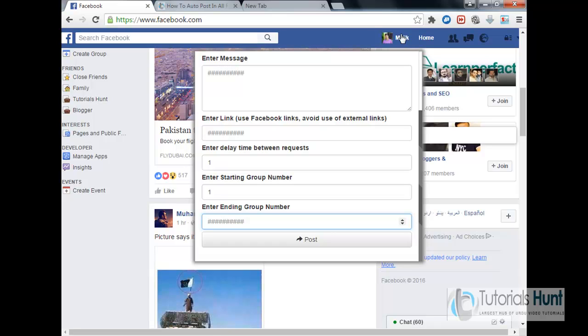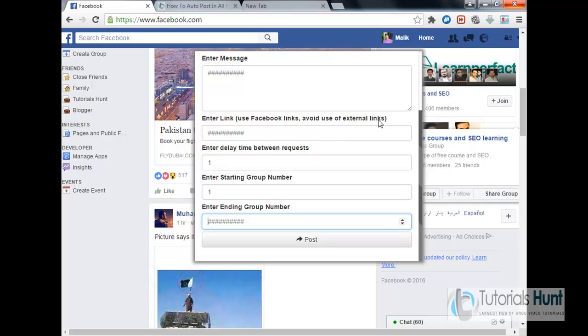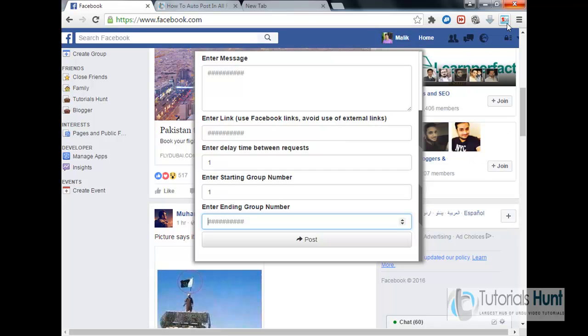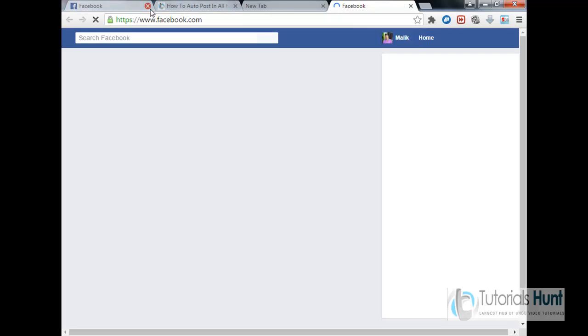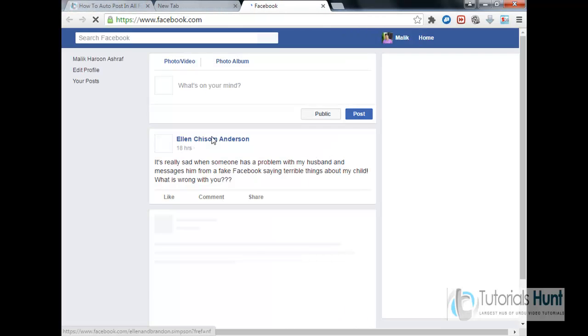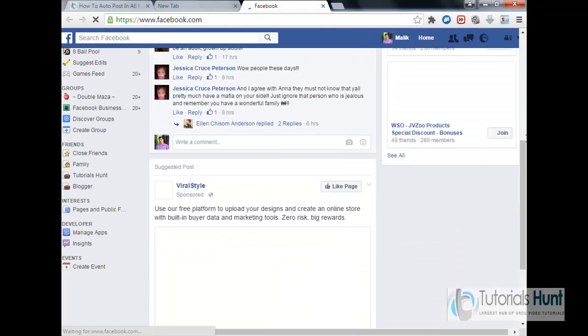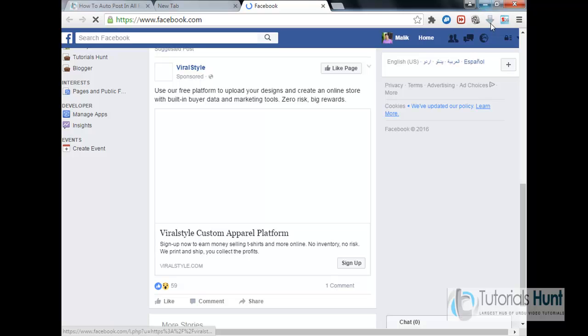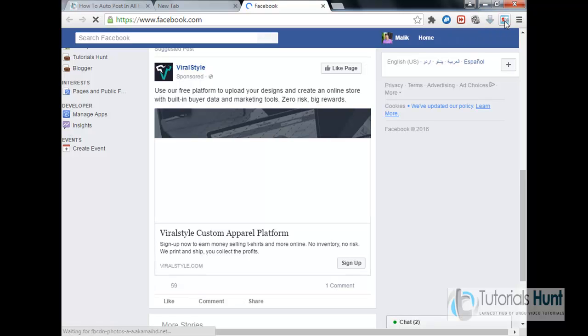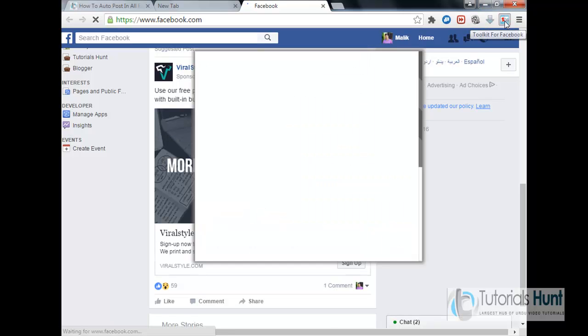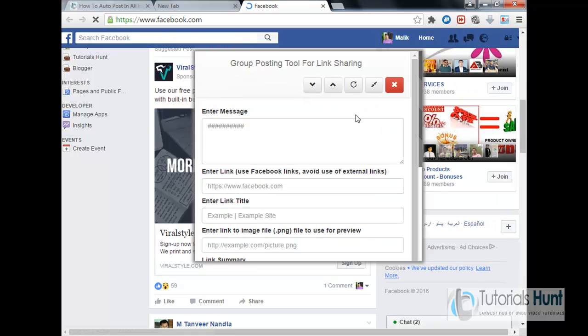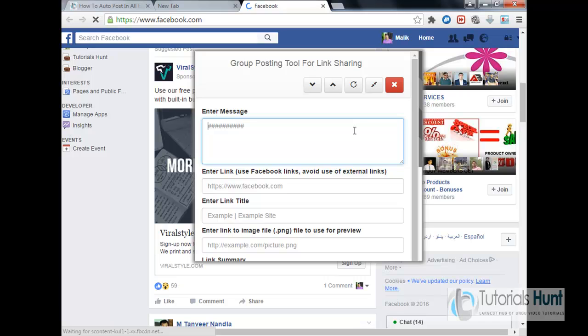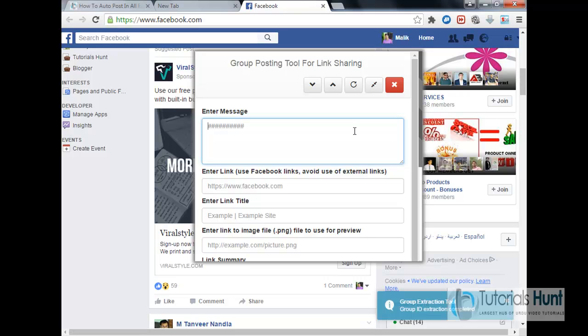I'm not doing it, I'm not showing it to you practically because it's my personal Facebook profile and a lot of important groups here. So the next one is for link sharing. Okay, so it's open a new tab.